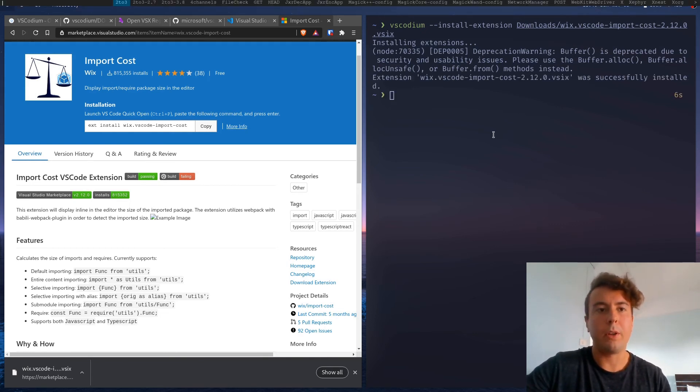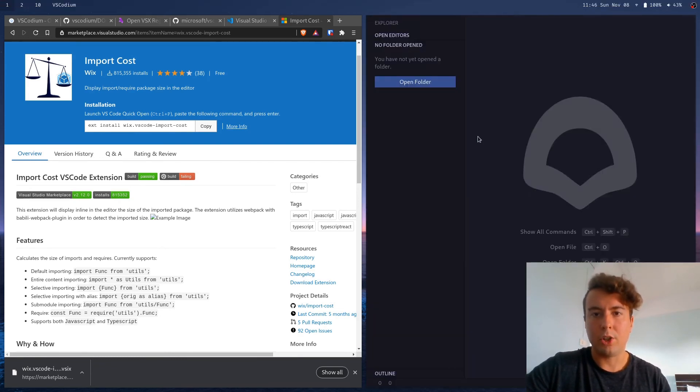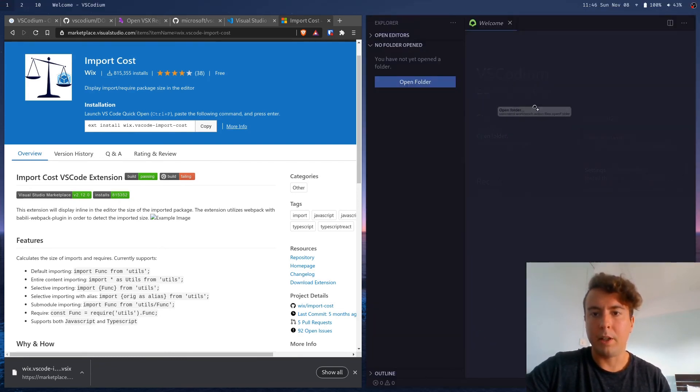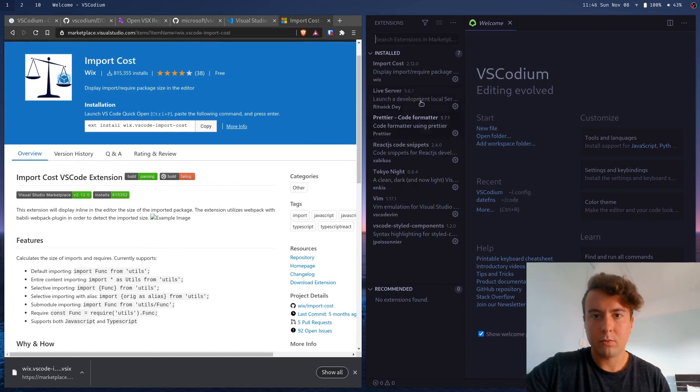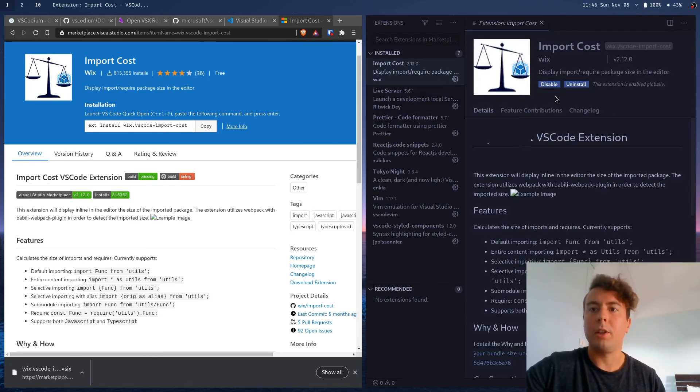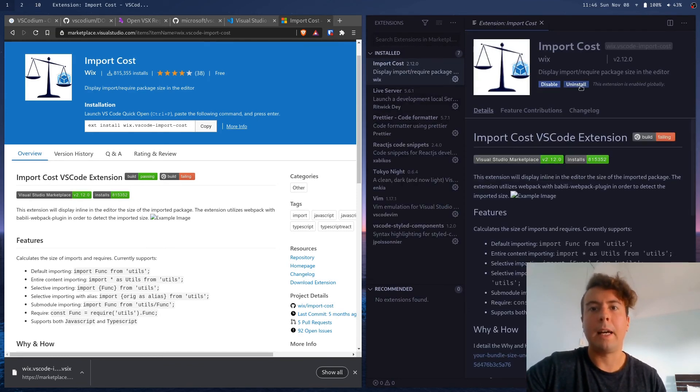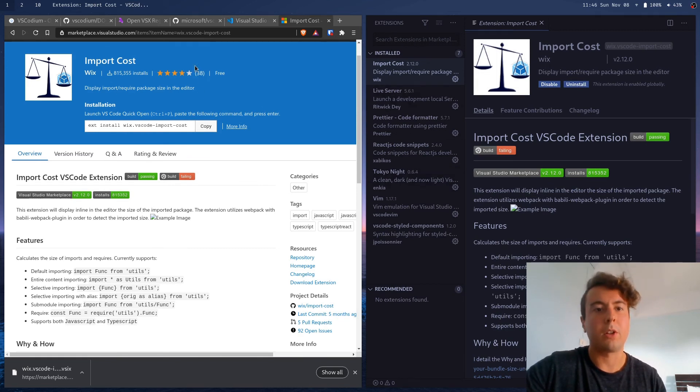We can pop open Visual Studio Code here and check to see if it is up and running. And as you can see, we now have import cost in here and that'll work fine exactly as it would if you downloaded it from the Microsoft Extension Store.